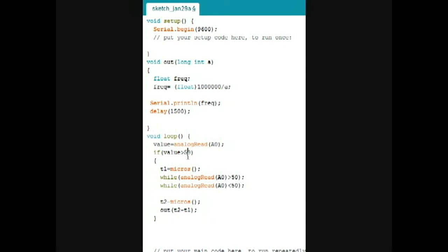Now, the value 50 has been found by trial and error. Whenever the white part, white paper, or any reflective thing comes over the IR LED,